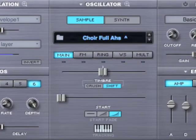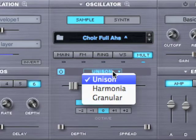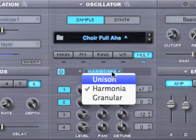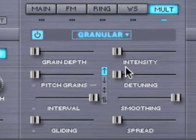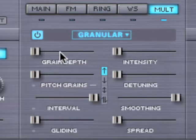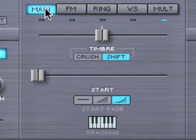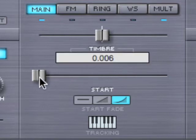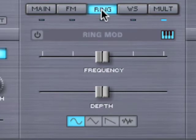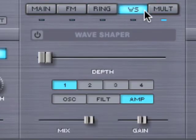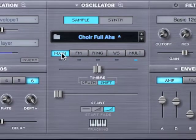When we go to sample mode, the voice multiplier has three different modes: Unison, Harmonia, and granular synthesis. This is really cool because it takes the audio, splits it up into tiny bits, and we have polyphonic granular synthesis. So make sure you check out the tutorial on that — it's very, very cool. We also have some unique controls for sample mode like timbre shifting and crushing, start offsets, and key tracking. And we have all the same FM, ring modulation, and wave shaping capabilities that synth oscillators do, so samples can really be manipulated a great deal in Omnisphere.